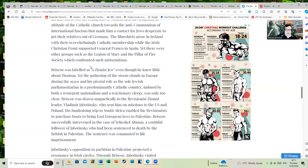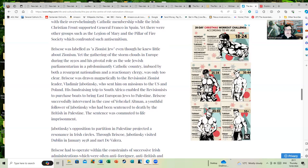Briscoe was labeled as a Zionist Jew, even though he knew little about Zionism. Yet the gathering of the storm clouds in Europe during the 1930s and his pivotal role as a sole Jewish parliamentarian in a predominantly Catholic country imbued by both a resurgent nationalism and a reactionary clergy was only too clear.